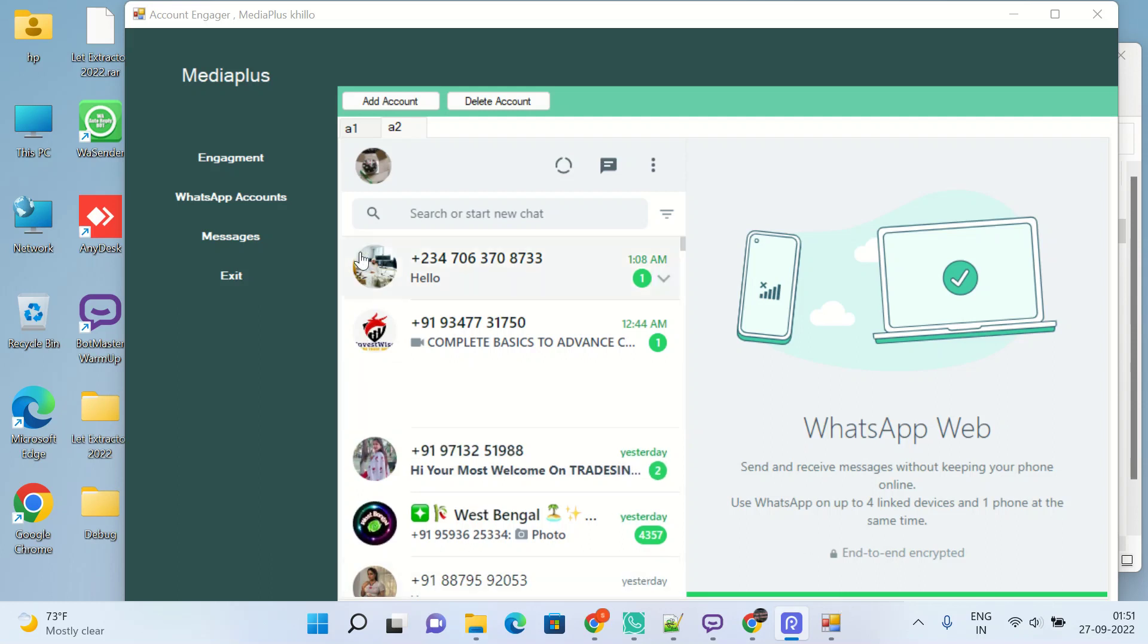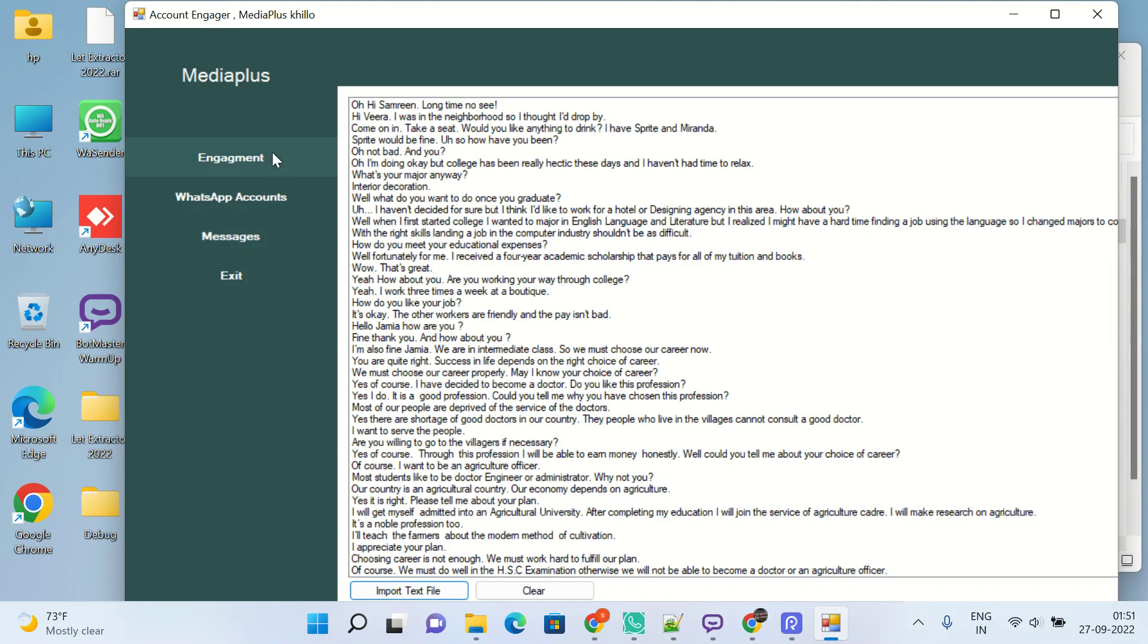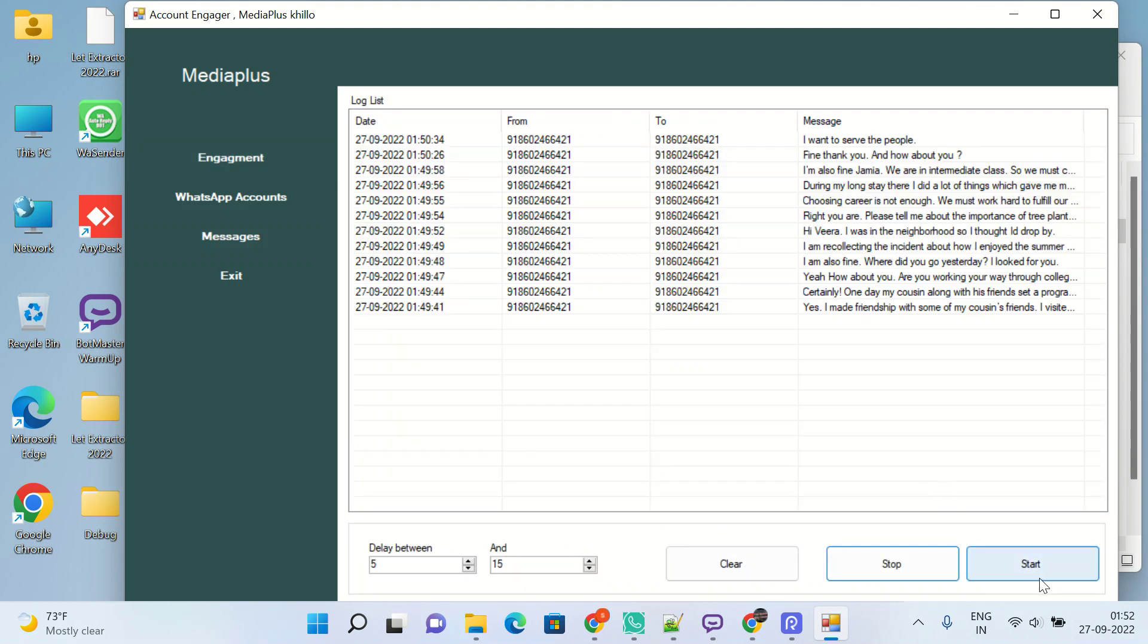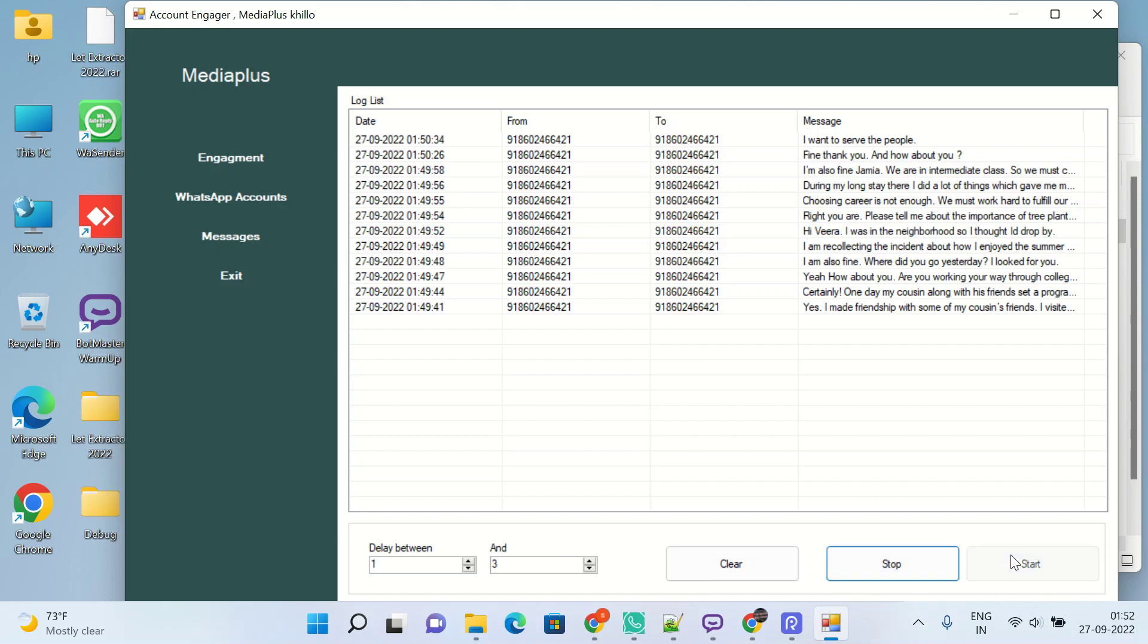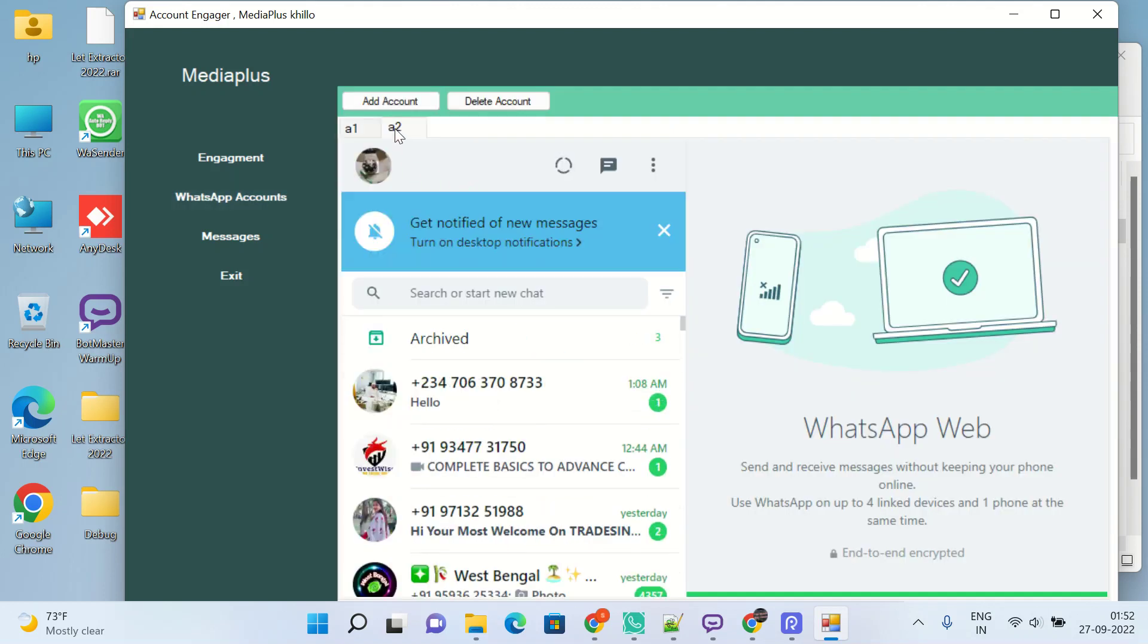So these both are different WhatsApp accounts now, and now we will start sending. Start. It's not started yet.